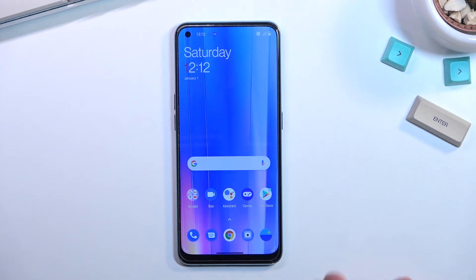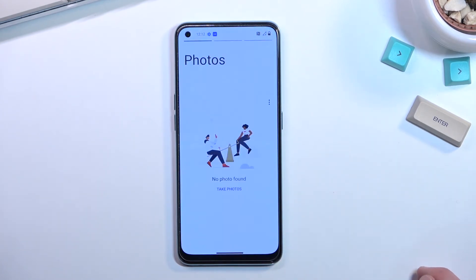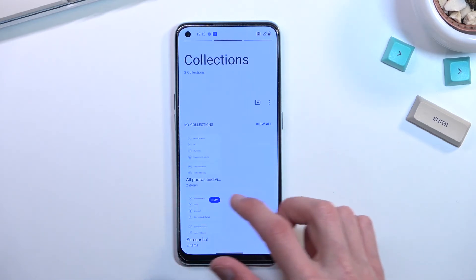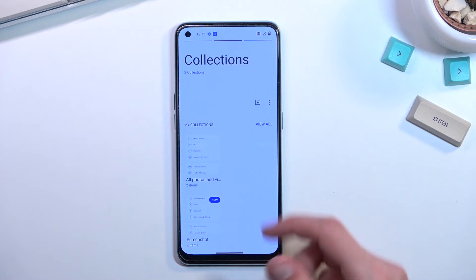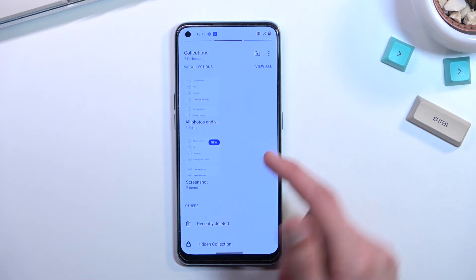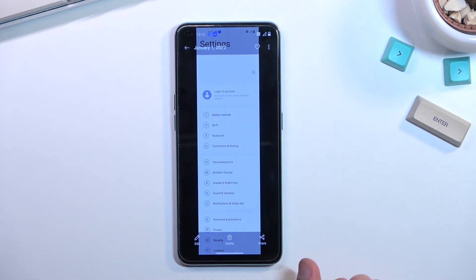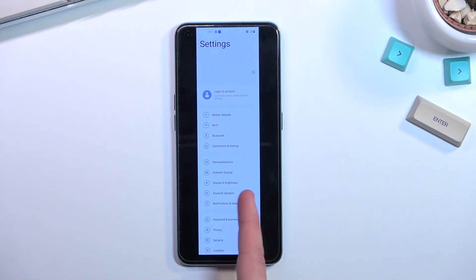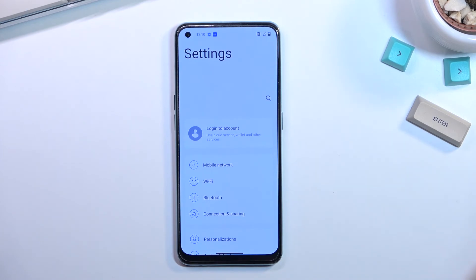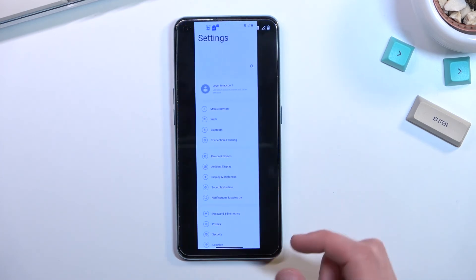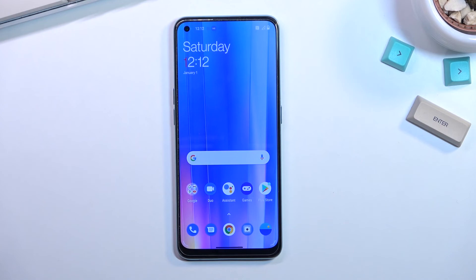Anyway, that's how you capture a screenshot. The screenshots we've captured can be found in the Gallery application. Opening that up, we can go to Collections and there's the Screenshots album. In here we have two screenshots — the long one that I captured and the normal one. That is how you capture your screenshots on this phone. If you found this video helpful, don't forget to hit Like, Subscribe, and thanks for watching.